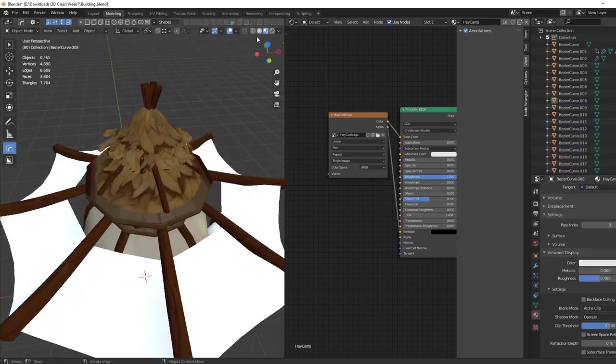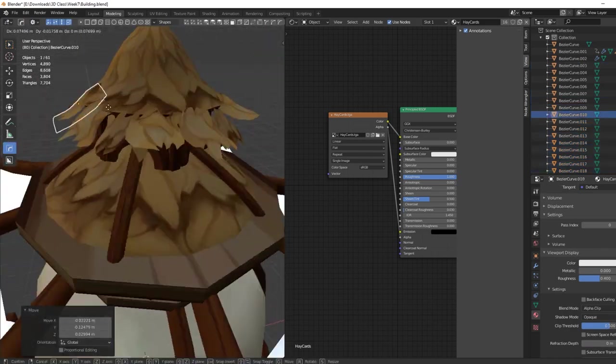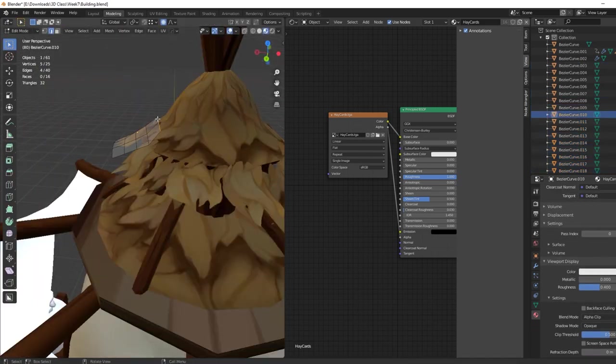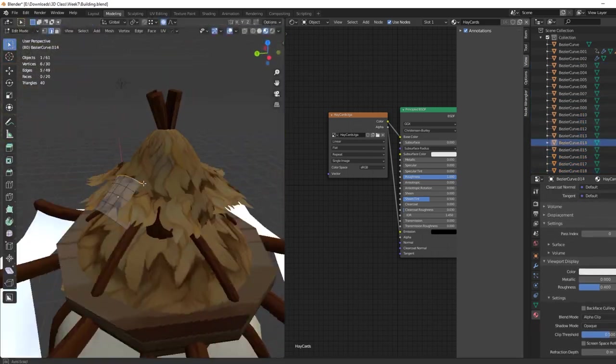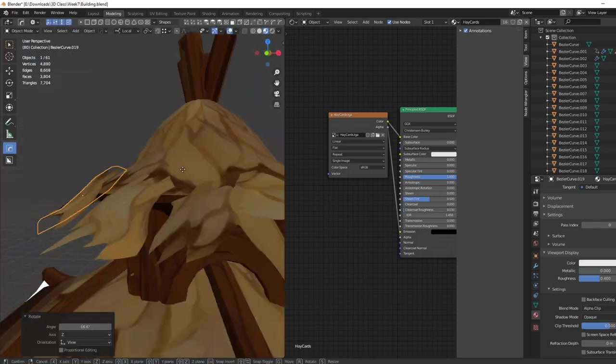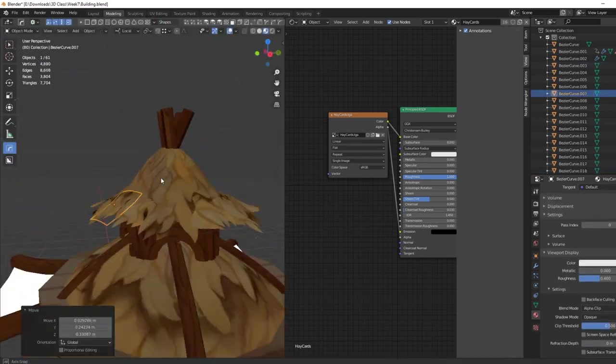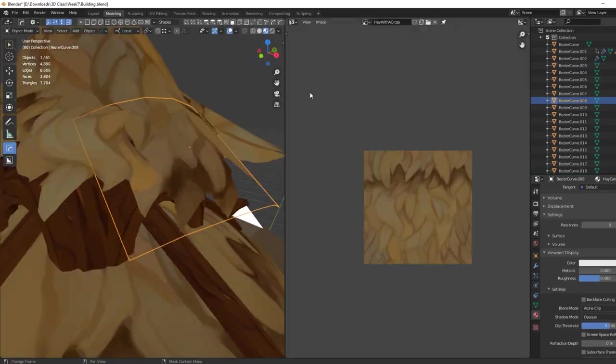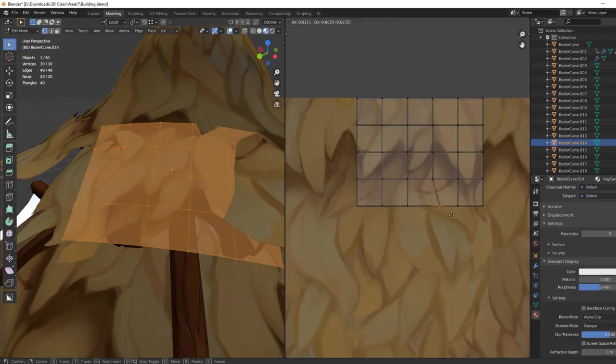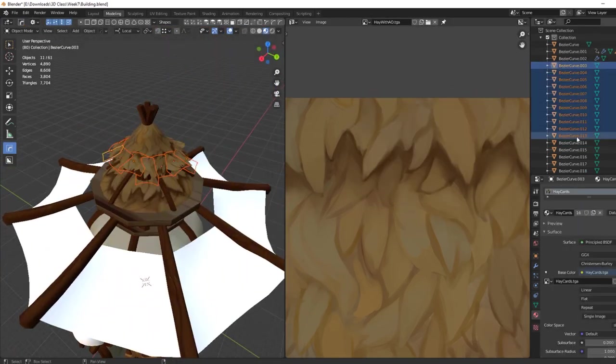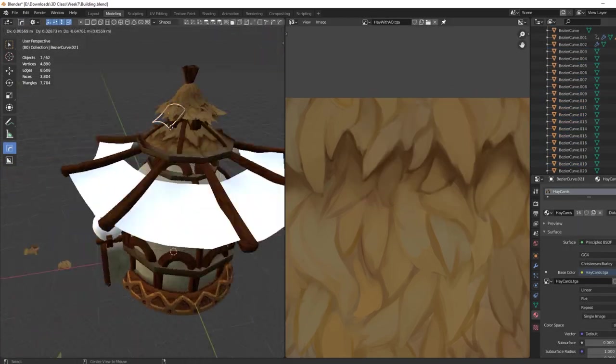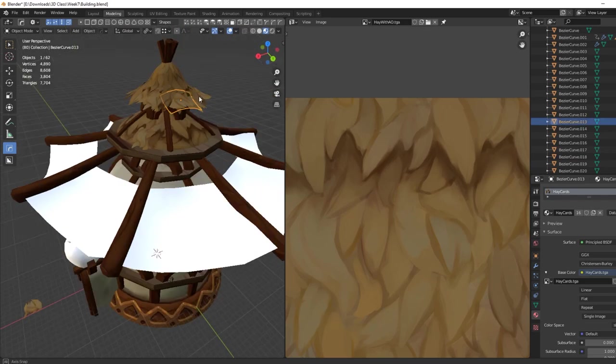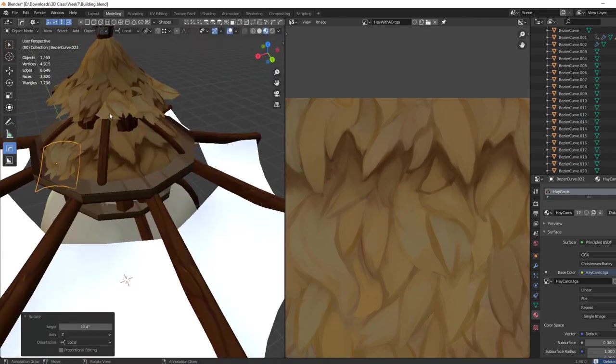So overall, the texturing process ended up being very simple. We just used a single tiling texture and cards created from that texture to just apply them on our model based on the simple UV squares that we scaled to decide the size for that texture. So pretty easy, right?